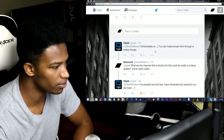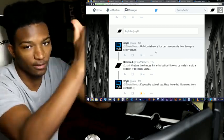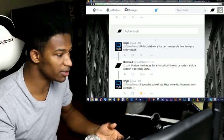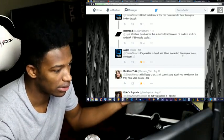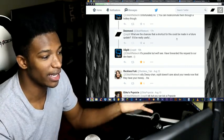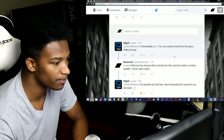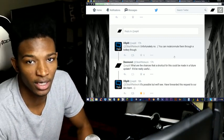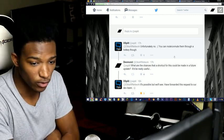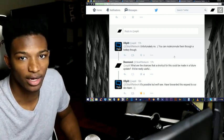XSplit responded and said 'Unfortunately no, you can mute and unmute them through a hotkey though,' which is not what I really want. I want to be able to adjust the volume of those sliders with a shortcut. I asked what are the chances of a shortcut being made in a future update, and they said it's possible — they've forwarded the request to their development team. So this could potentially get fixed eventually, but I need a solution now.